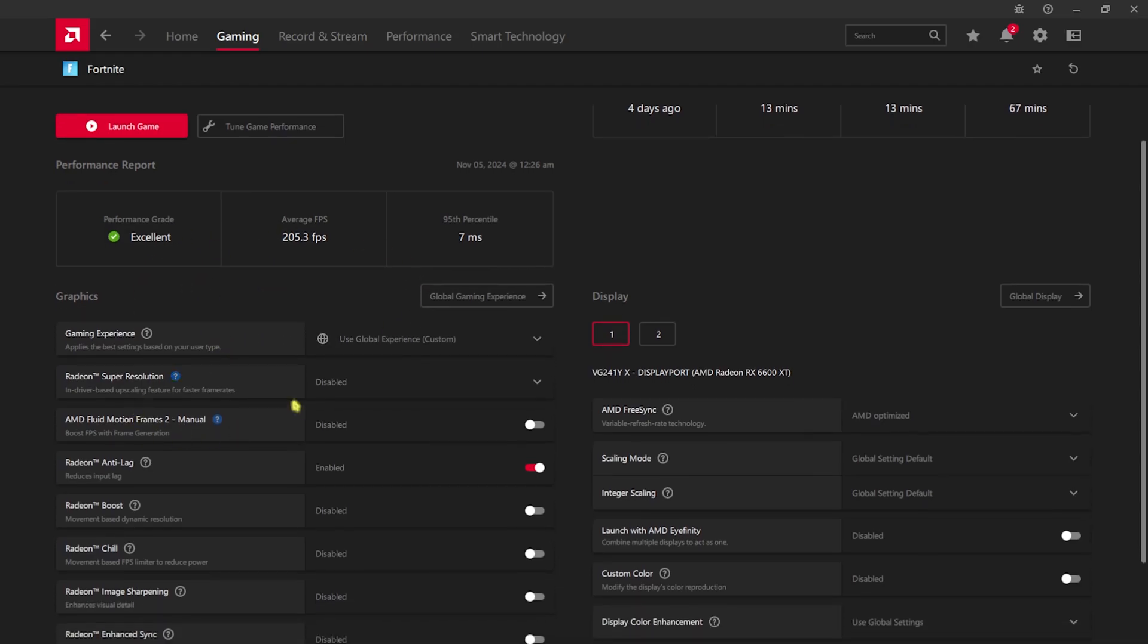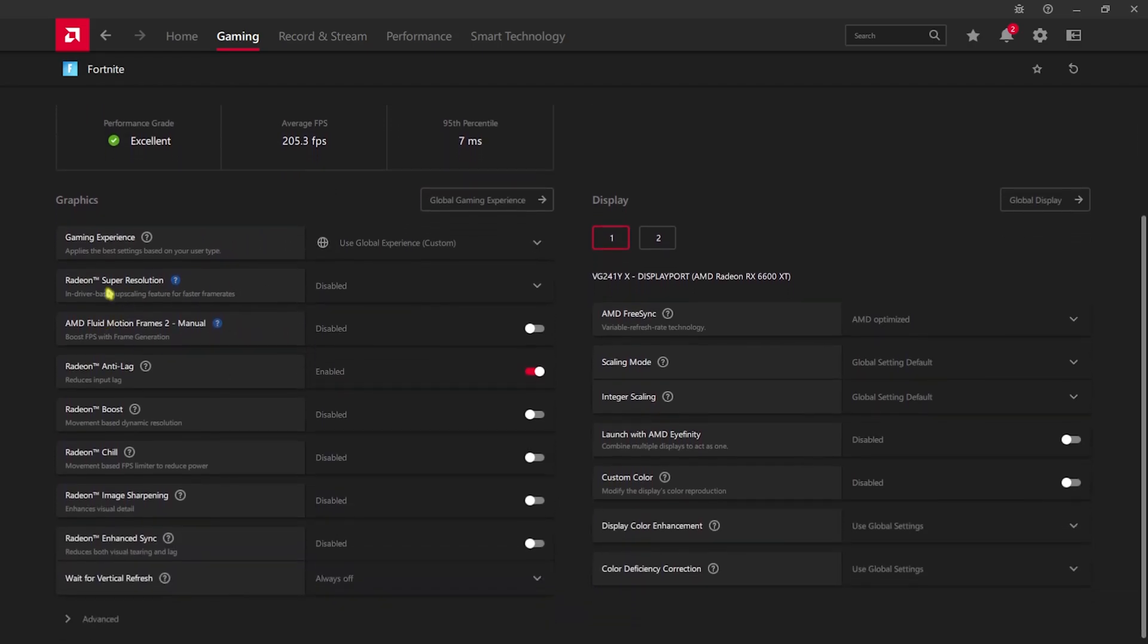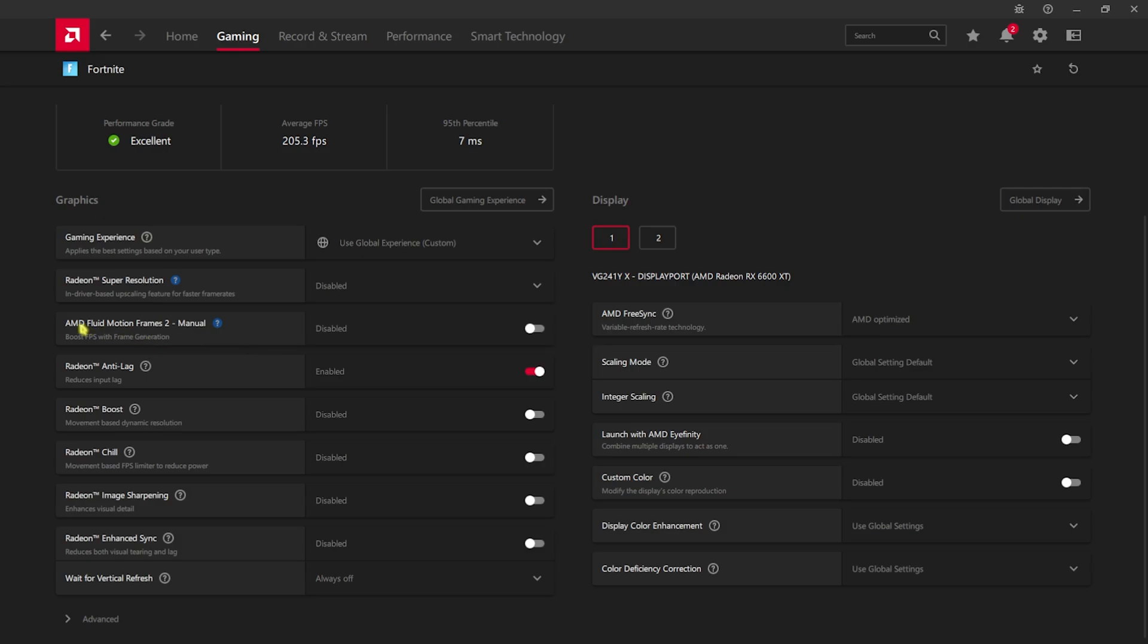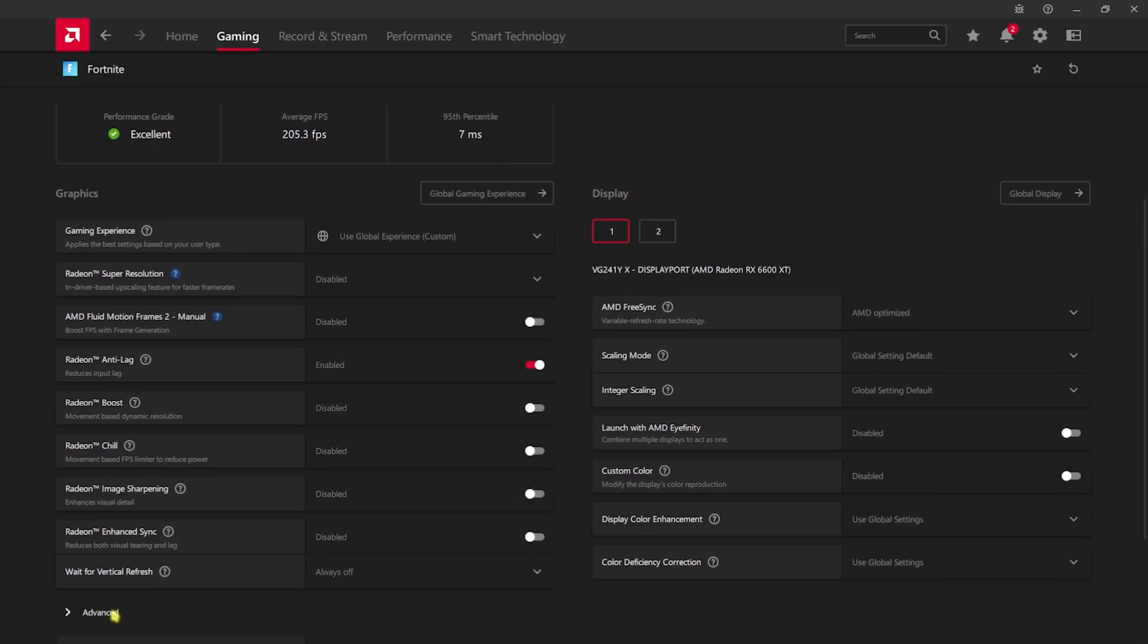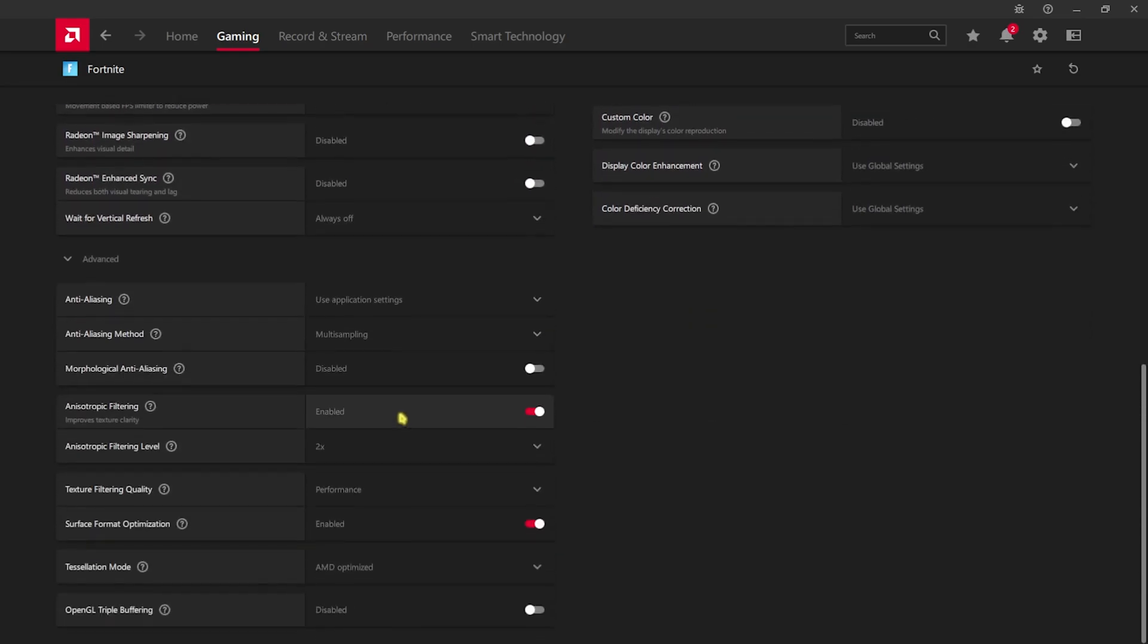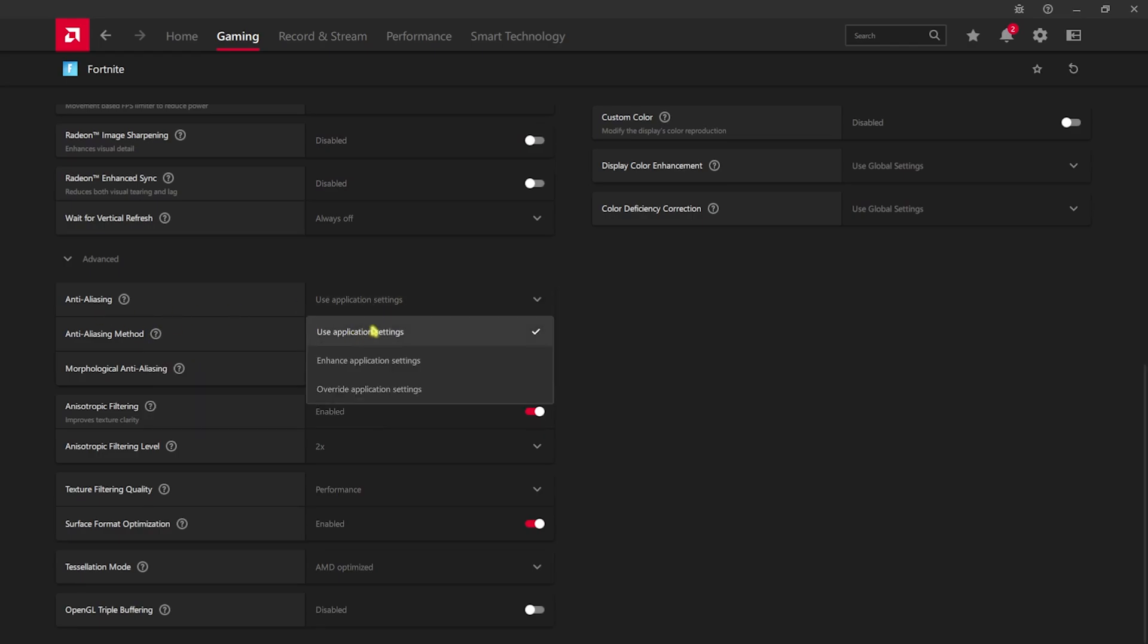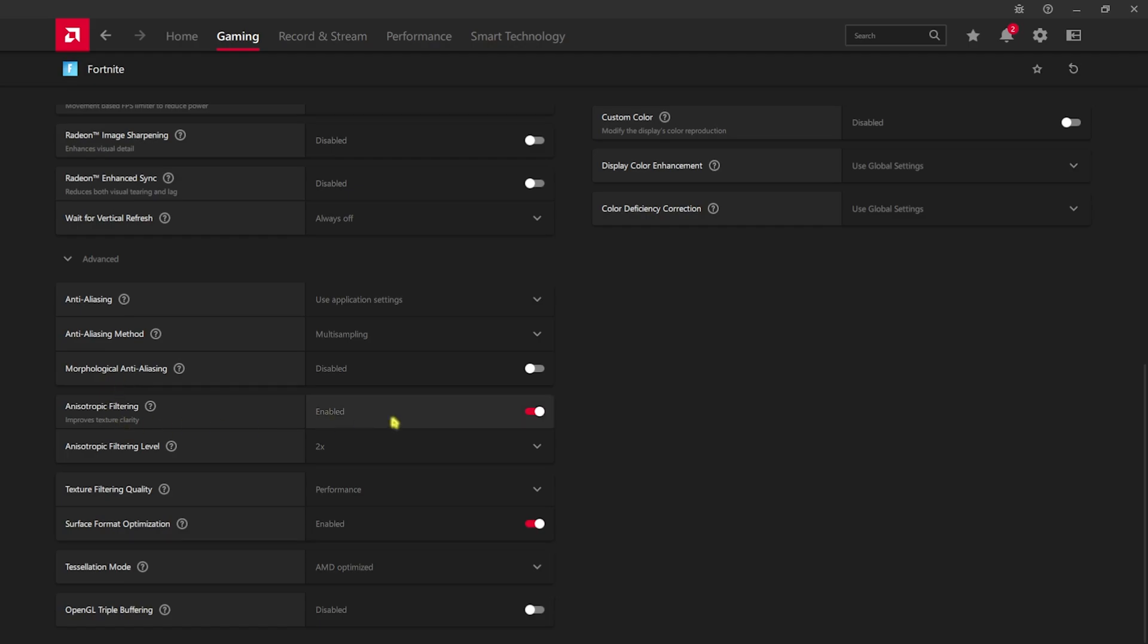Over here you guys have to follow these settings: for Radeon Super Resolution go with Disabled, AMD Fluid Motion Frames 2 you have to turn this thing off, Radeon Anti-Lag simply enable that and disable every other thing right beneath that. Then open up the Advanced section over here, for Anti-Aliasing go with Use Application Settings, Method should be Multi-sampling, and Morphological Anti-Aliasing should be turned off. Anisotropic Filtering should be turned on and the Filter Level should be 2x, Filtering Quality should be Performance, and Texture Filtering Quality should be Performance.